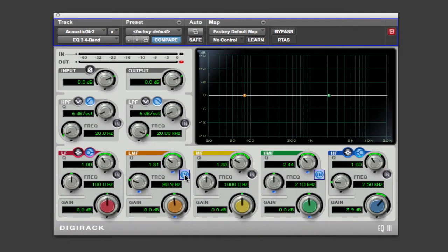So let's take a parametric EQ and work on an acoustic guitar track. Now the first thing we can do is clean it up a little bit.